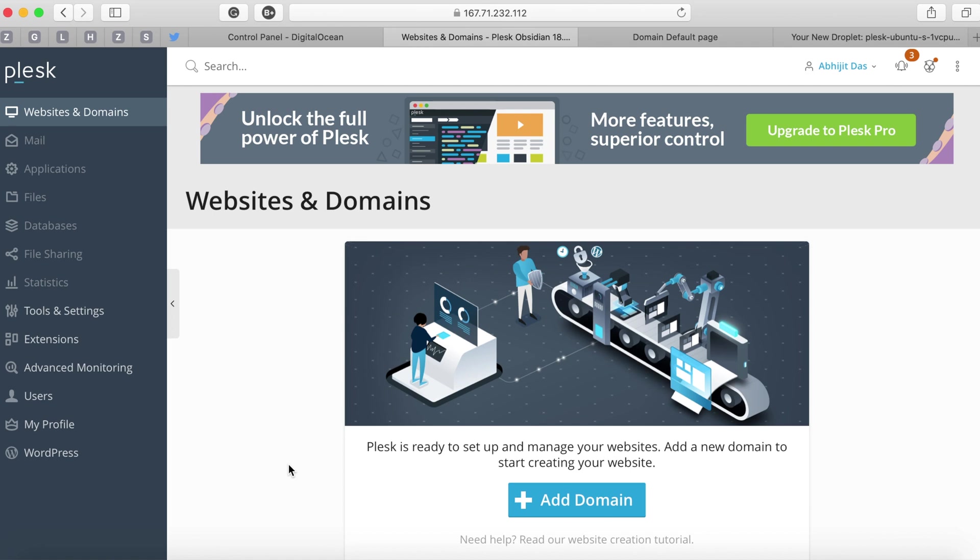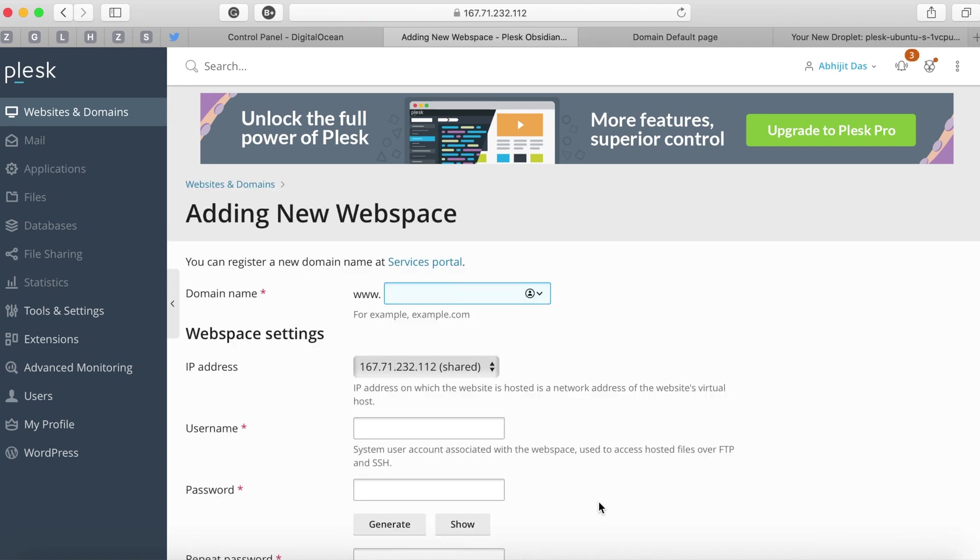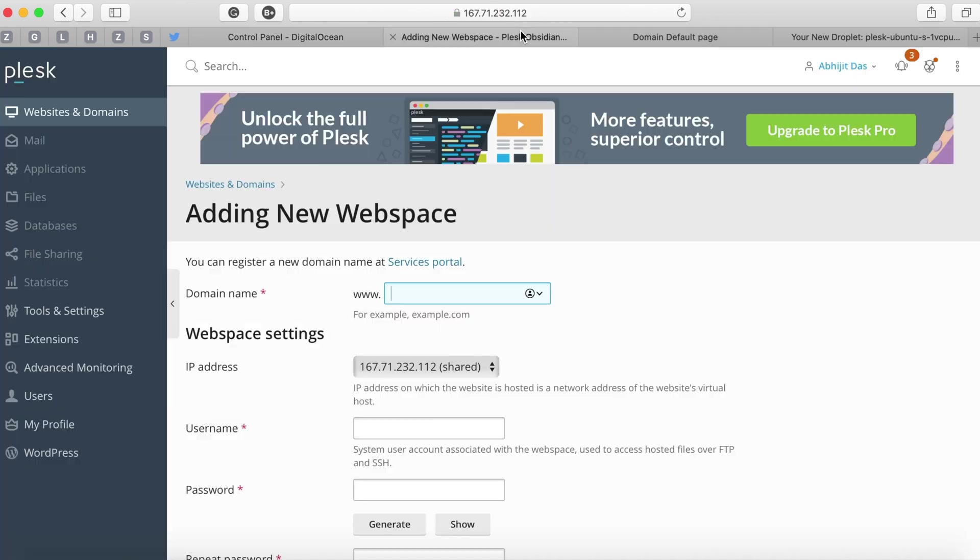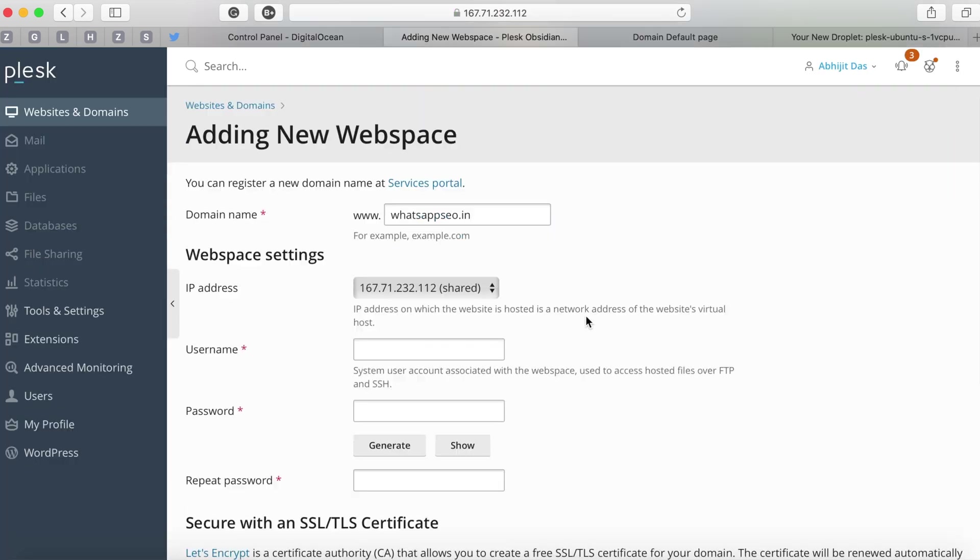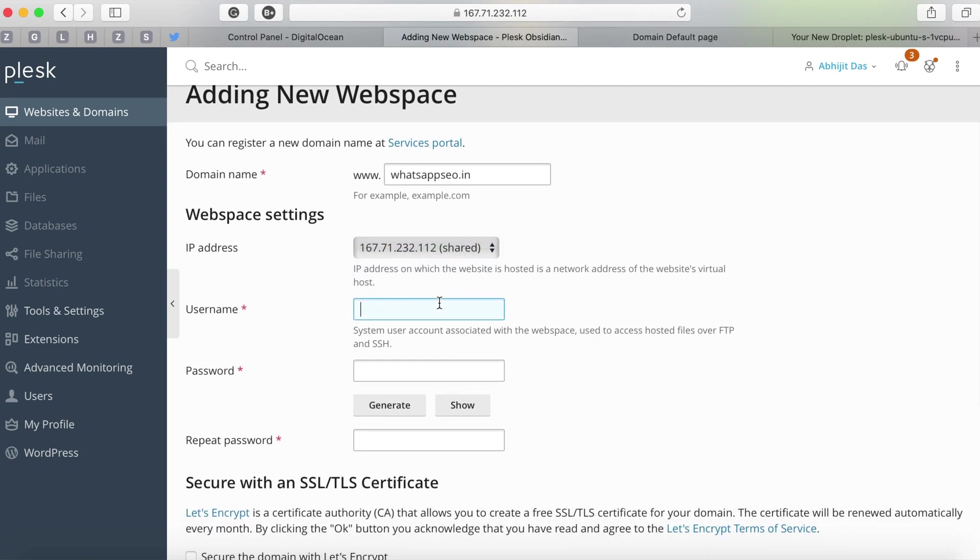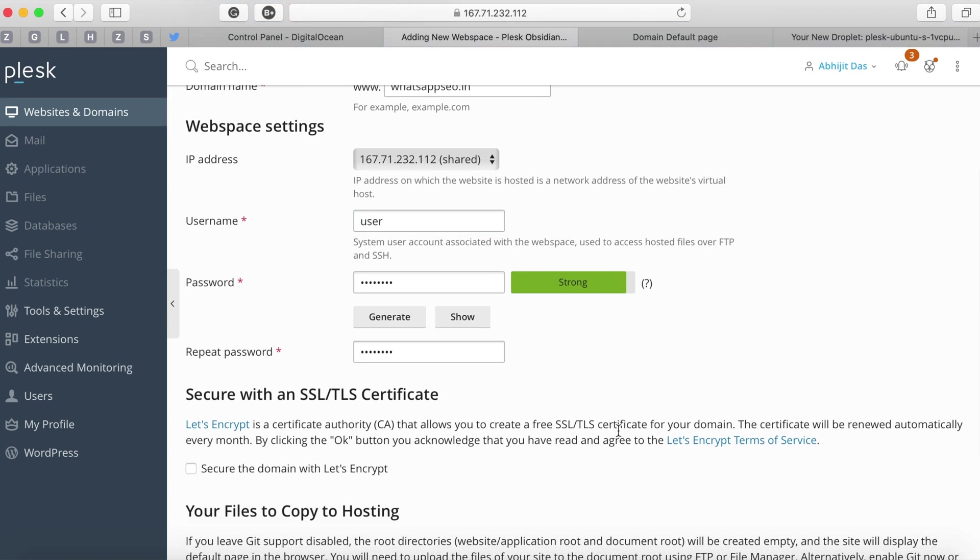On Plesk click on add domain. That will open up a domain addition page. Enter the domain name and leave the IP address to be shared IP. Add in username and password whichever you prefer. If you're generating a password I recommend you copy it.